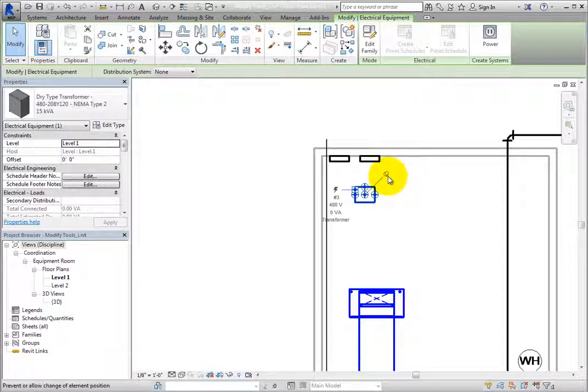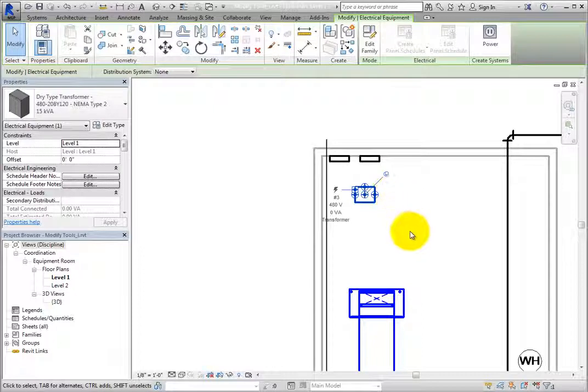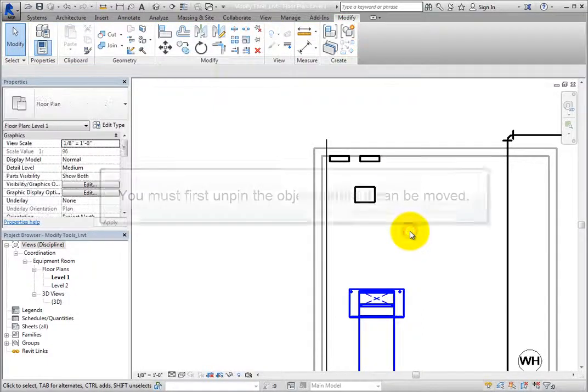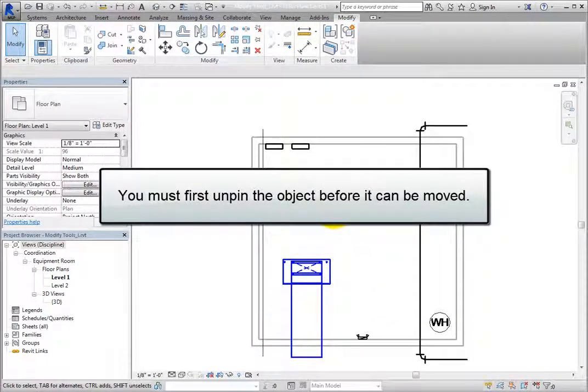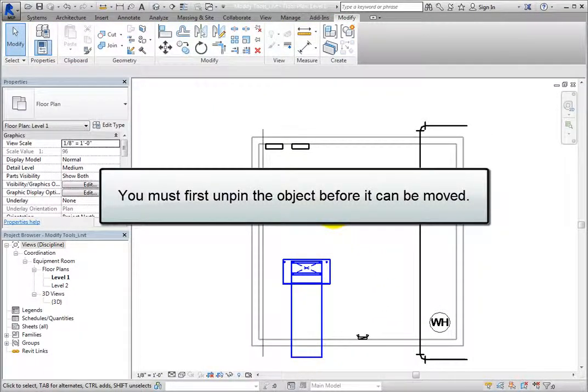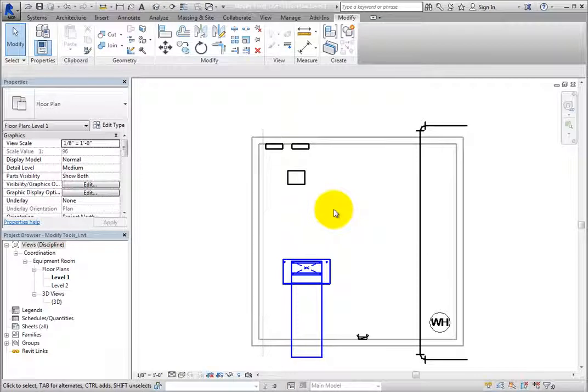Once an object has been pinned in place, you must first unpin the object before it can be moved, although there are a few exceptions to this rule.